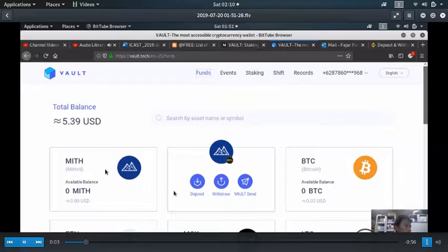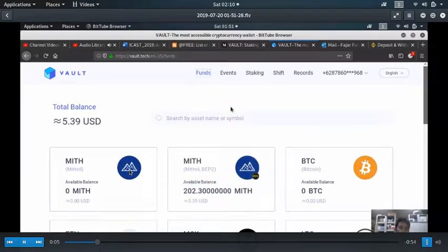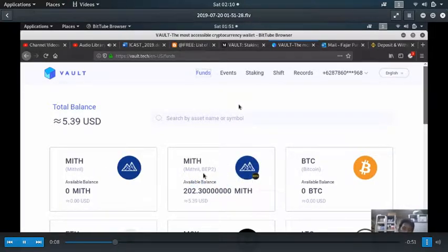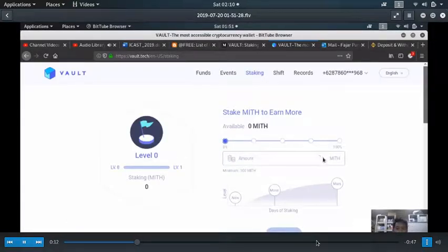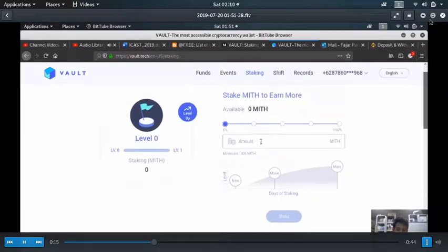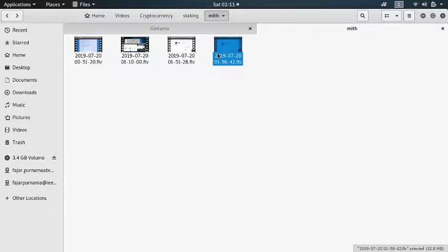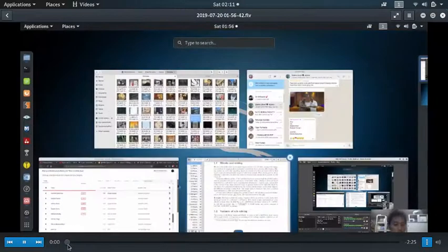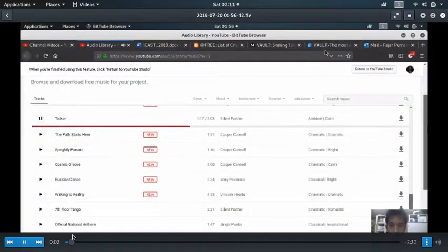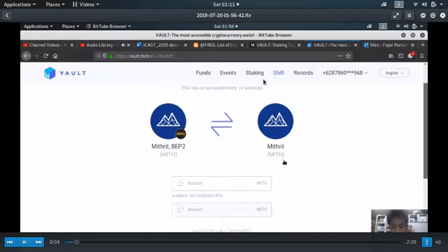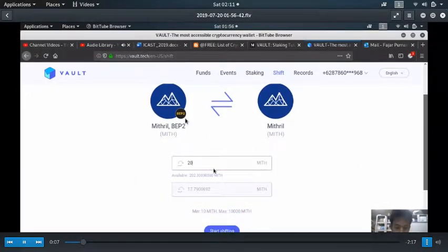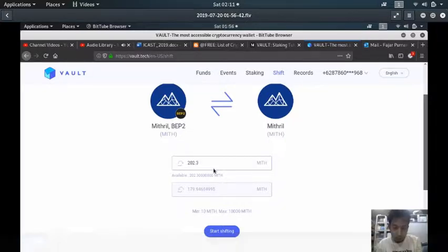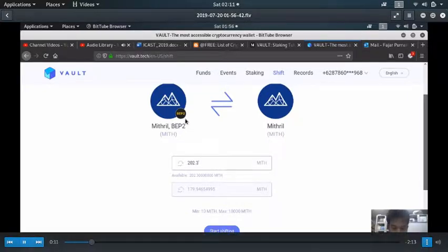Next, since the staking only supports the ERC20 token for now, and I have a BEP2 METRO, I need to go to - okay as you can see zero, so it doesn't work. I need to go to shift and convert the BEP2 to METRO ERC20 token, which has a cost depending on the market.